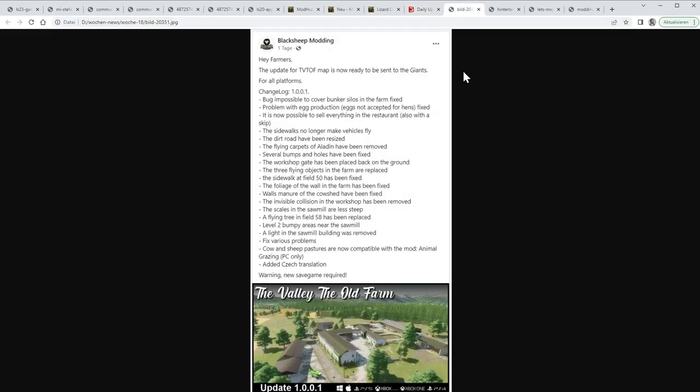For my Hinterland, no, this is a different issue. The Hinterland update comes after this. I guess this update for The Valley: The Old Farm from Black Sheep Modding is one of those 210 mods that are already waiting, because they wrote on their Facebook page that they have an update ready and that is already uploaded to Giants. They have quite a lot of small bug fixes. The most important is maybe that the cover of the bunker silos was not working - now it is working. For me the most interesting point is that the cow and sheep pastures are now compatible with the mod Animal Grazing, which I really like. So I hope this map will be tested soon.